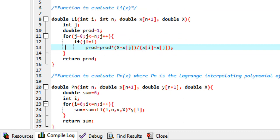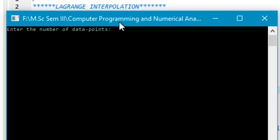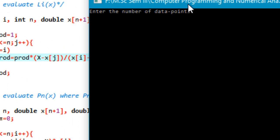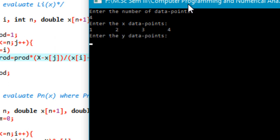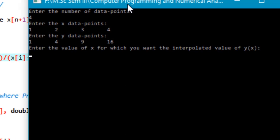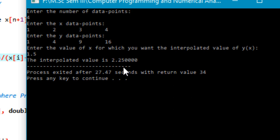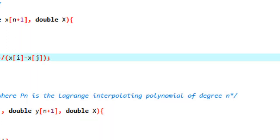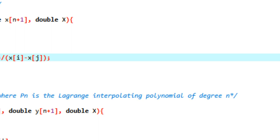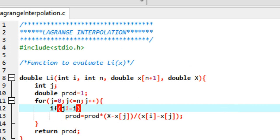So let's try running it. It prompts us to enter the number of data points — I'll enter 4. The x data points are 1, 2, 3, 4 and let's give the corresponding x-squared values: 1, 4, 9, 16. Let's evaluate the function at x equals 1.5. We get the interpolated value of 2.25, which is correct because 1.5 squared is actually 2.25. So as you can see the program works pretty well. You can try it for a variety of data points and see how good this approximation is for polynomial and even special interpolations involving exponentials.